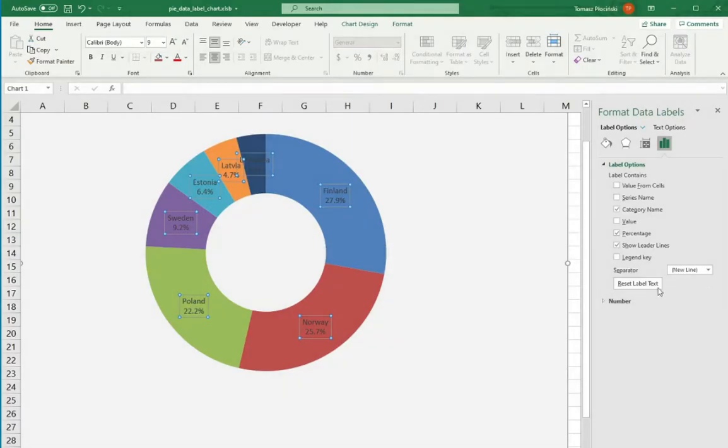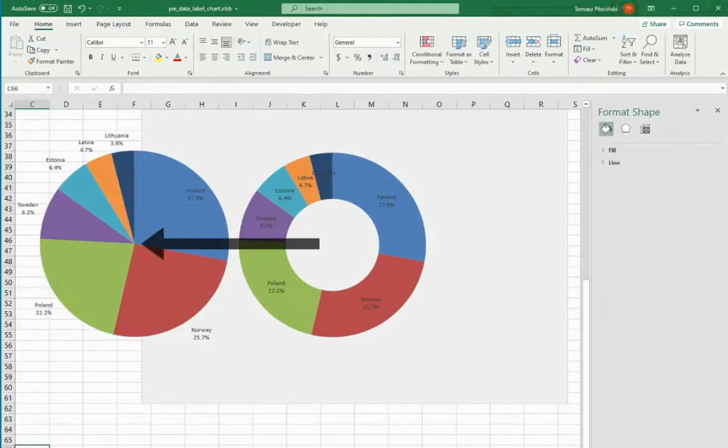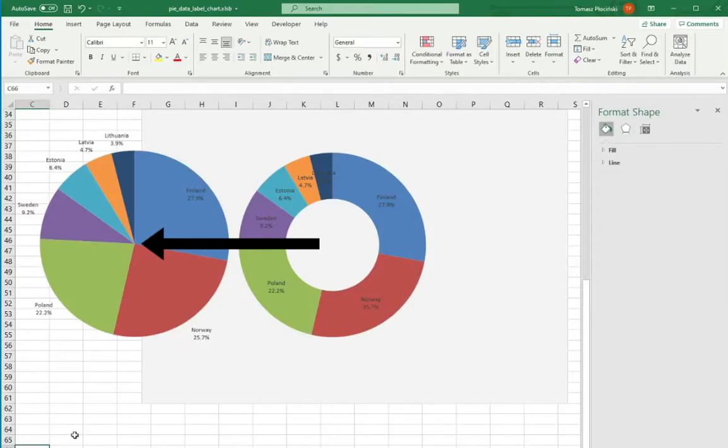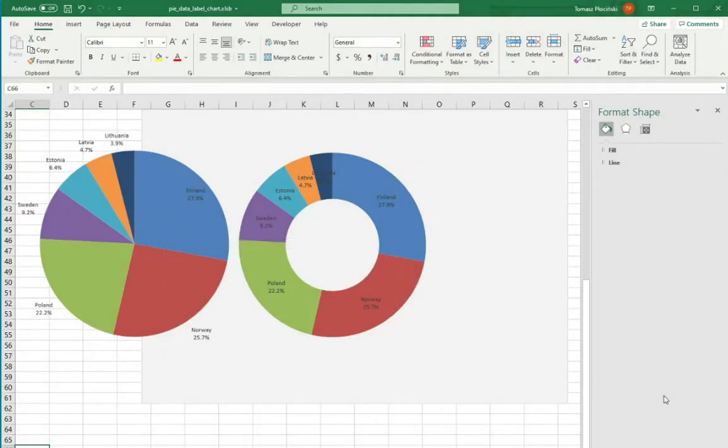So why not put inside the pie a circle, imitating the hole with the same color as the background of chart. You'll get a donut looking chart with pie properties. Isn't it awesome?